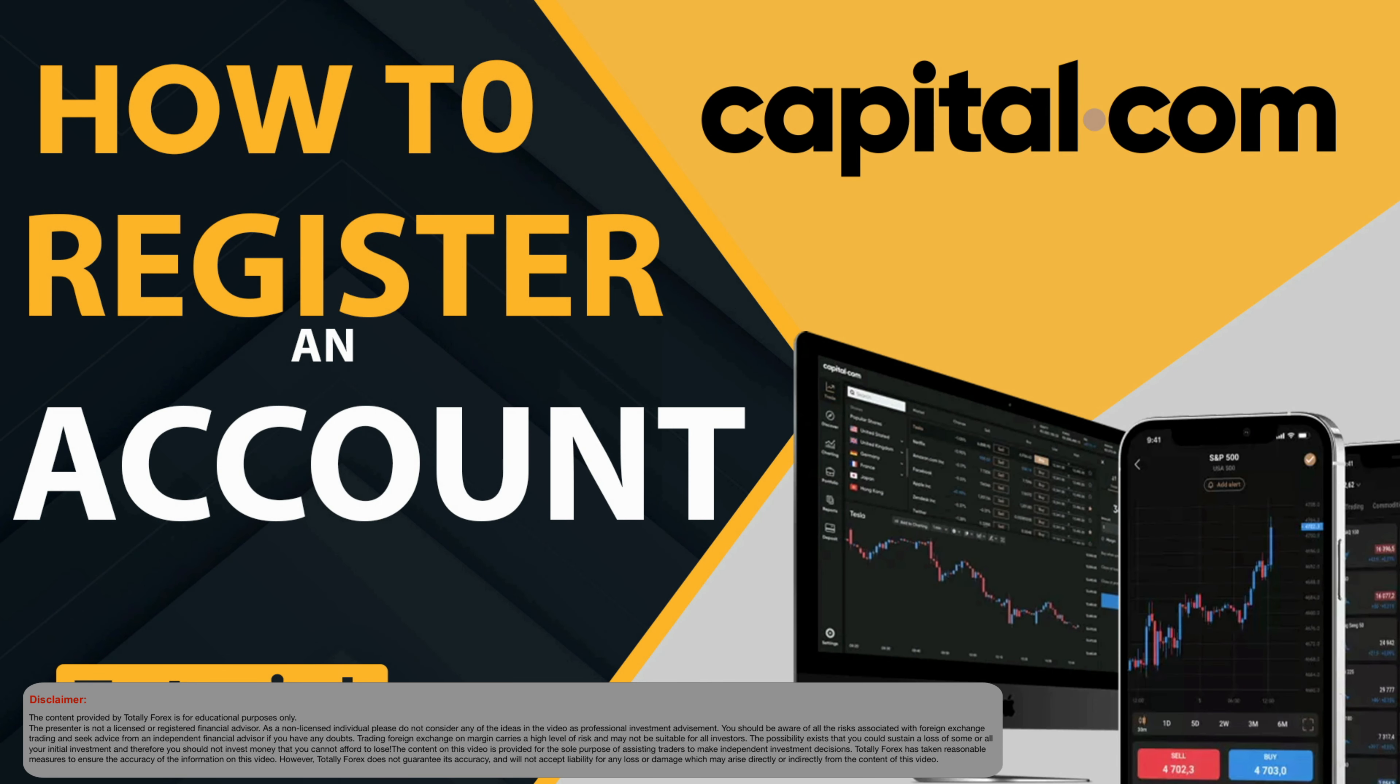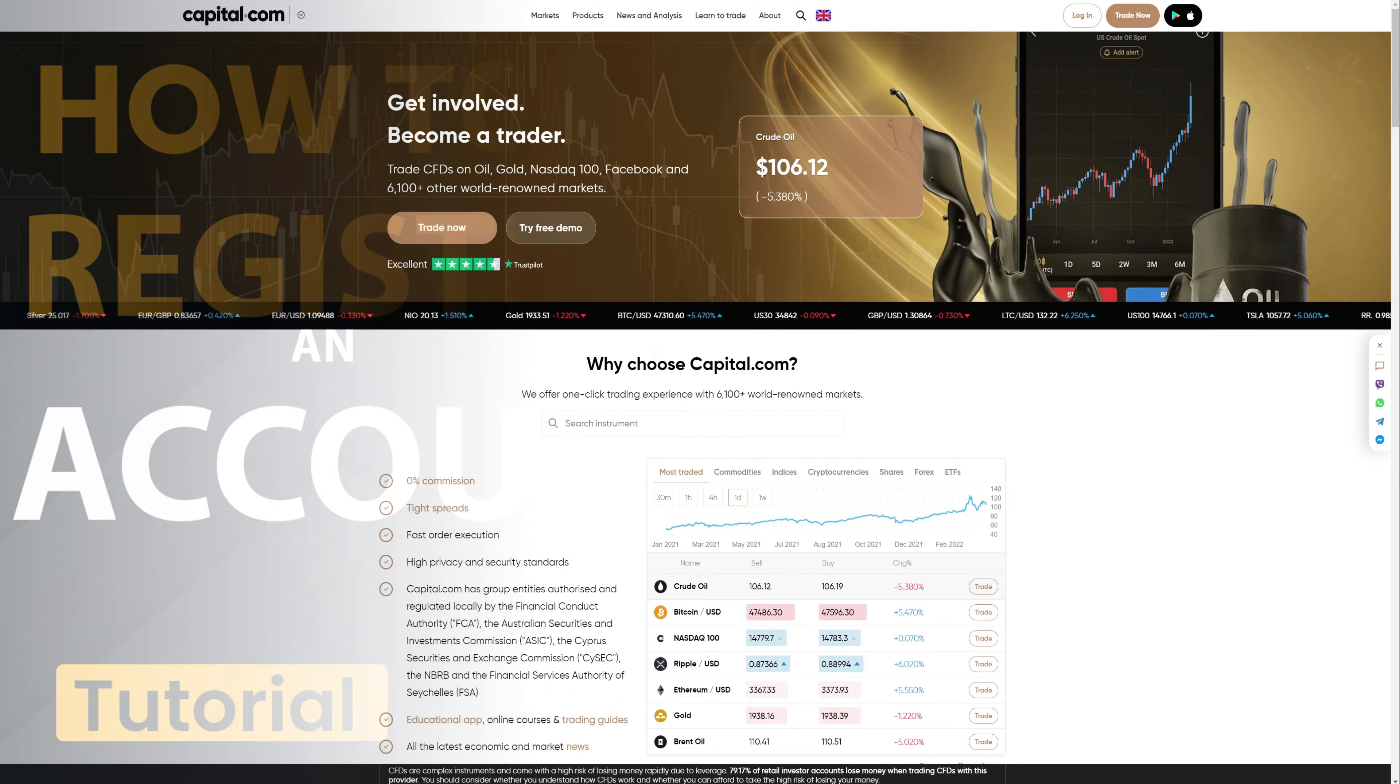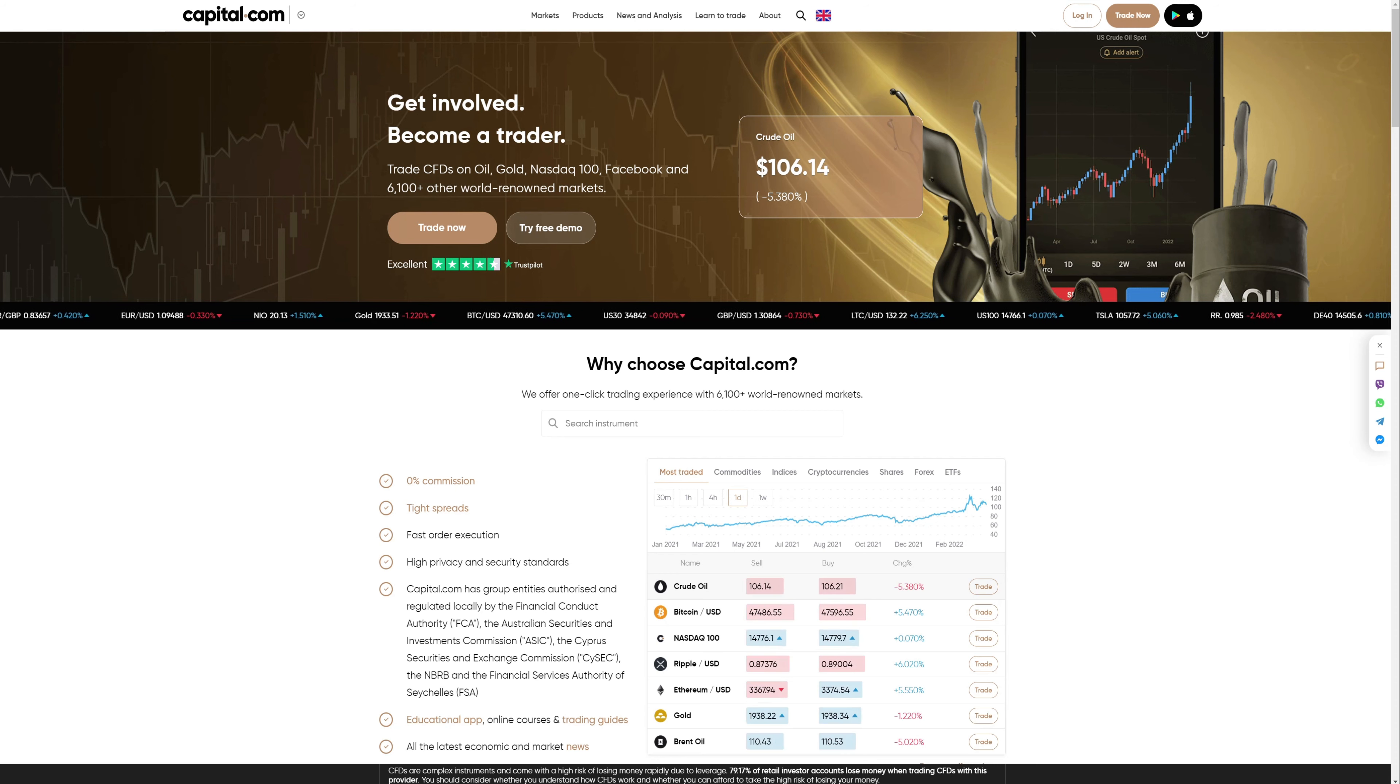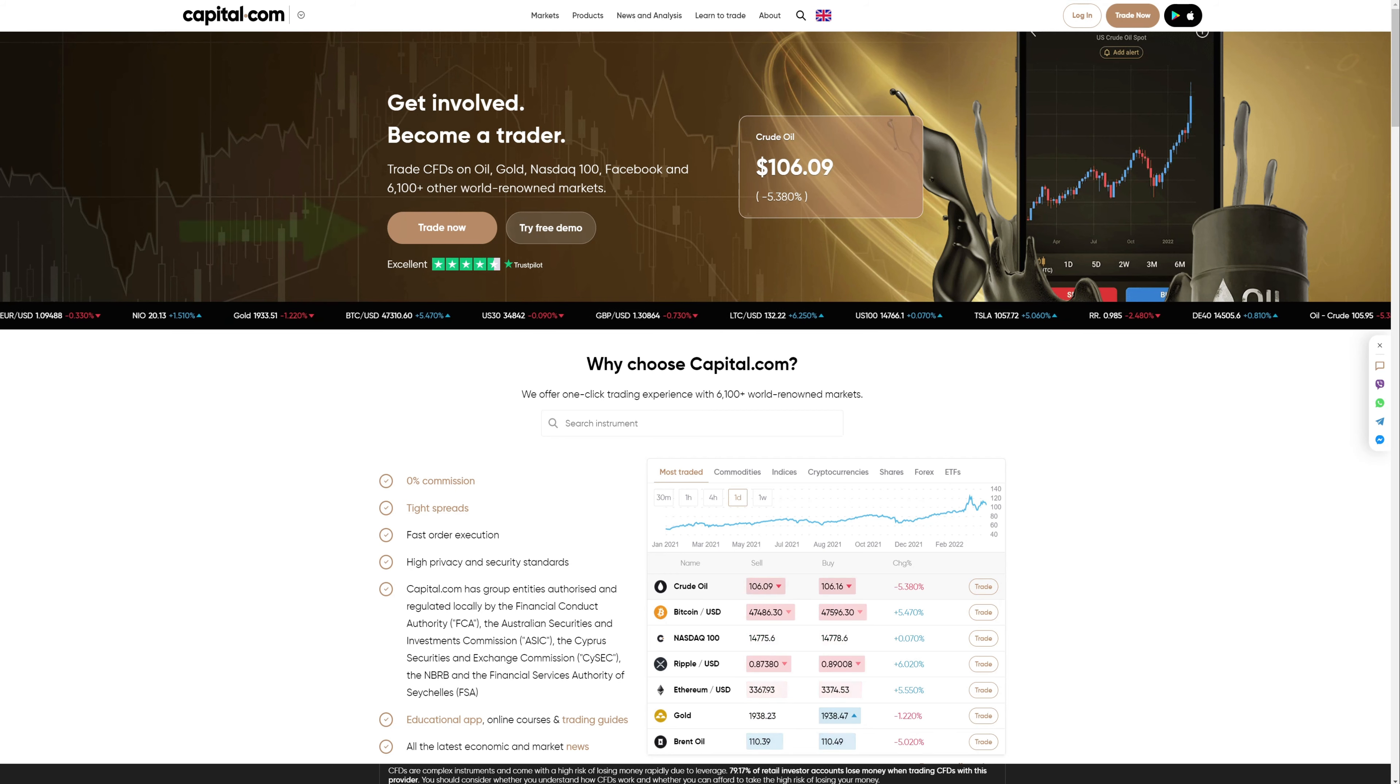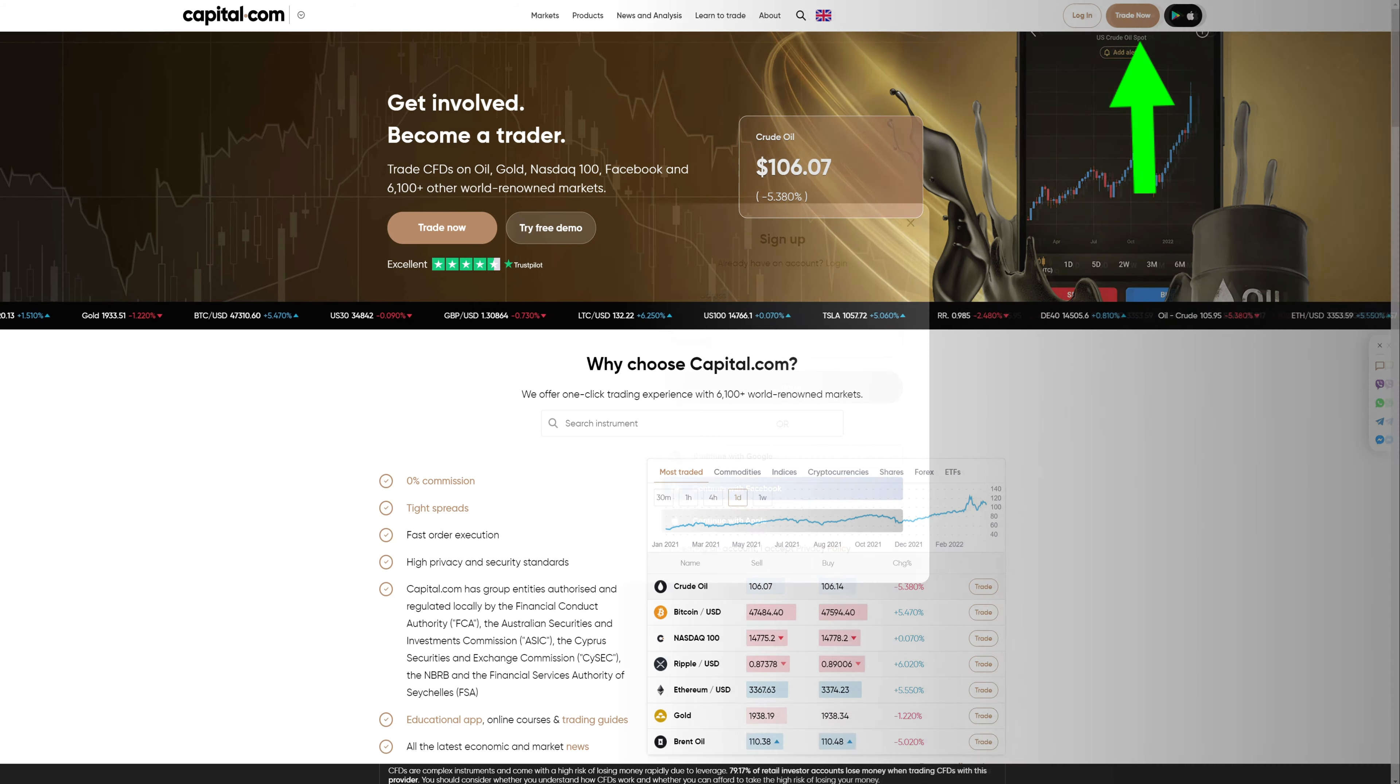Hi there, this is Andy from TotallyForex and in this video we'll go over Capital.com and how to create, fund and use an account there. To begin, click the link on the video or below the video and you will be redirected to the Capital.com website. Upon landing on the website, click the Trade Now button in the upper middle of your screen or on the top right side, either one will do the trick.